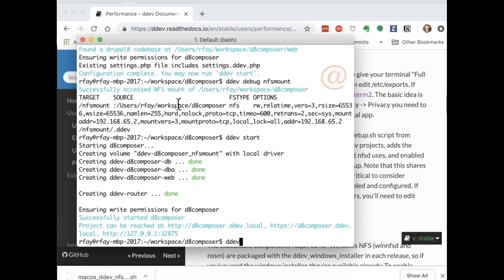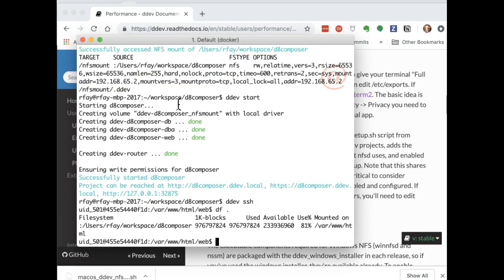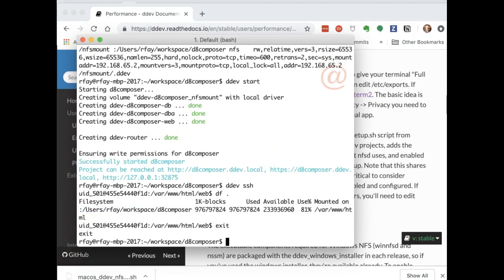And here we are. I'm going to just DDEV SSH in there to show you what the mount looks like when it's set up with NFS. So there, see that colon on the front of the file system? That's the indicator for that.